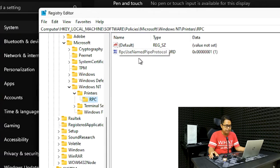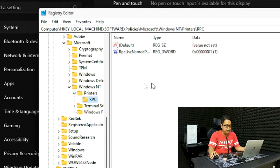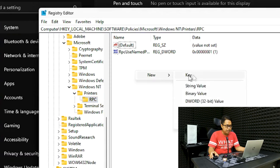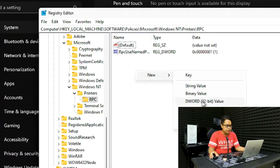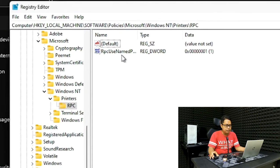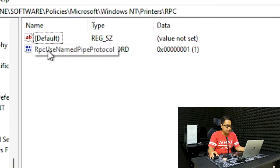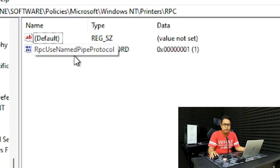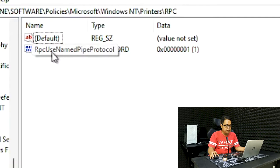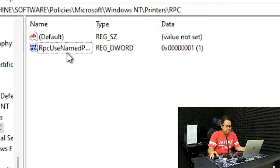After you go in the RPC folder, there should be only one file, the default file. The blue file here shouldn't be here. You need to create this by right-clicking anywhere here, right-click New, and then DWORD 32-bit value. After that it should create a new file and you need to rename this file to RPC over named pipe protocol.